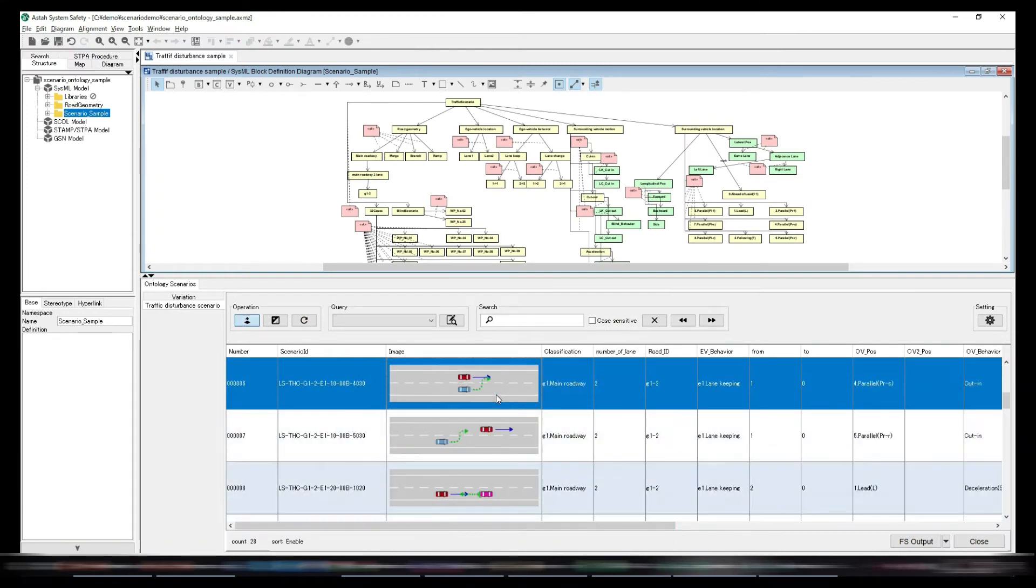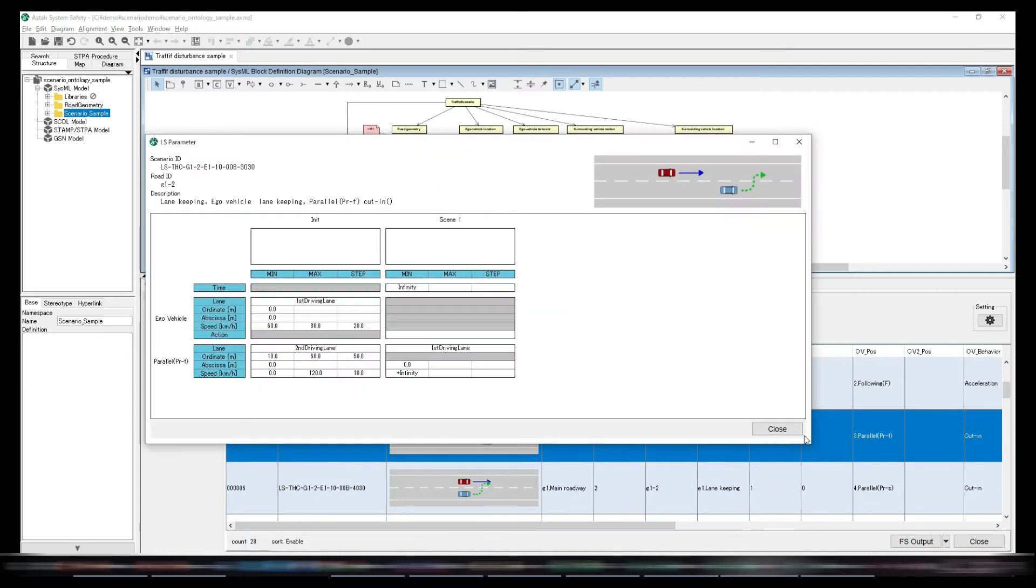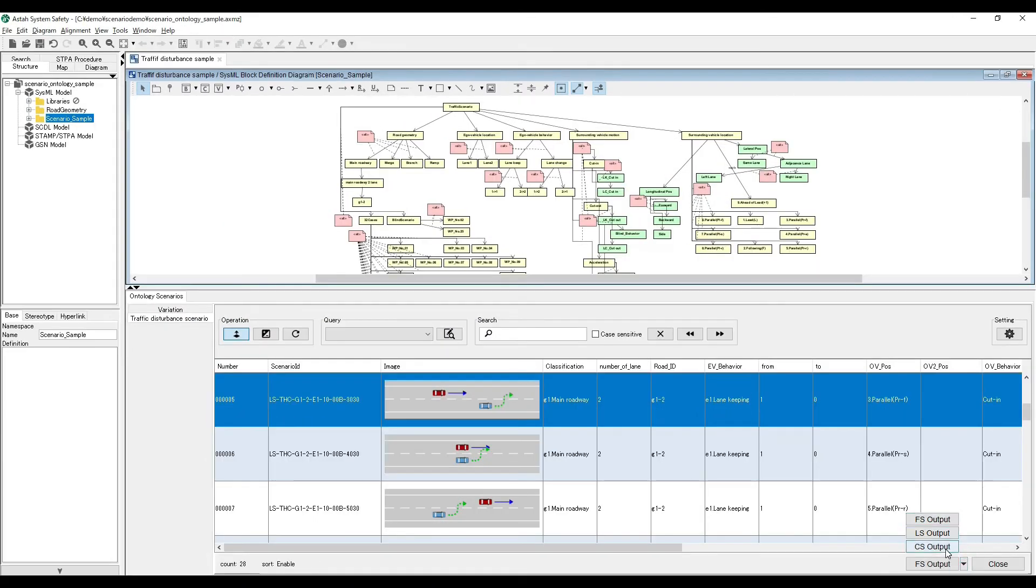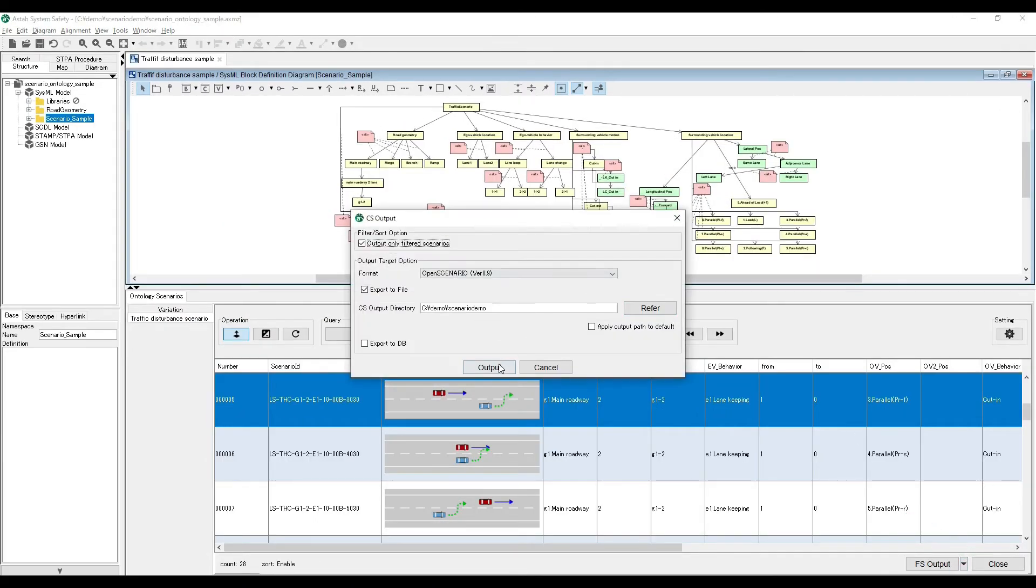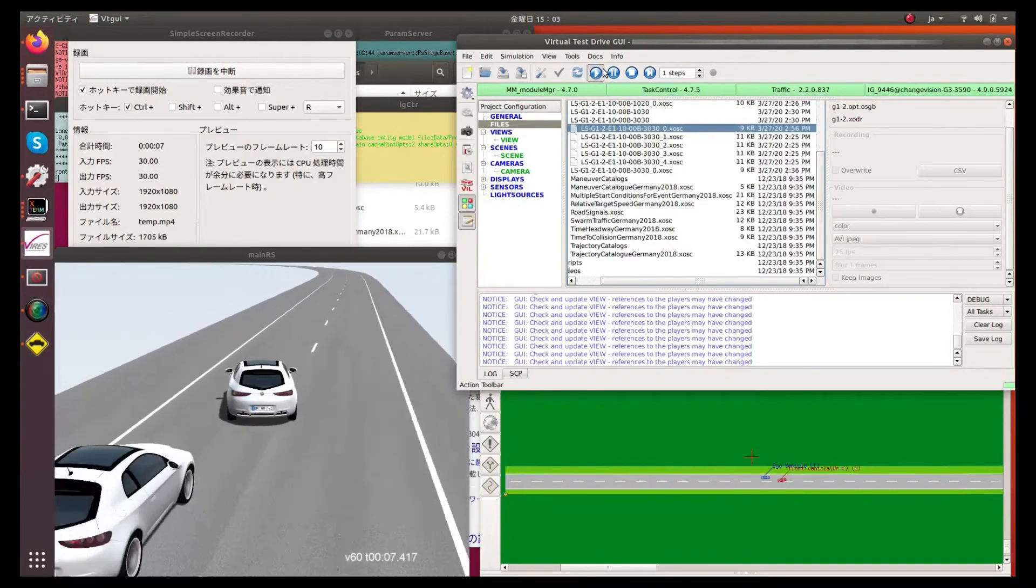You can create functional, logical, and concrete scenarios based on ISO 34502. You can even perform simulation via open scenario.